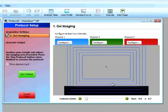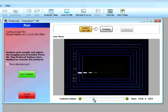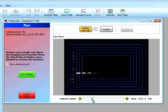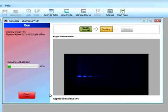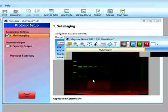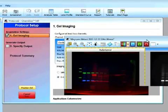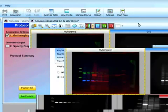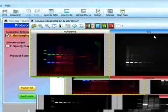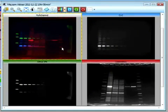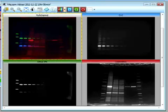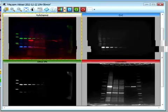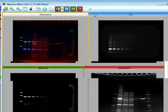Again, we will position our gel. Zoom out. And then click on run protocol. So now we can first see the image from channel 1, and then channel 2, and channel 3. So you can see that we have the multi-channel image. We have the Cy2, Alexa 546, and the colorimetric, where we can basically see our protein standards.